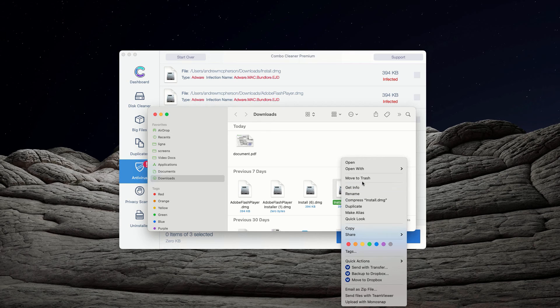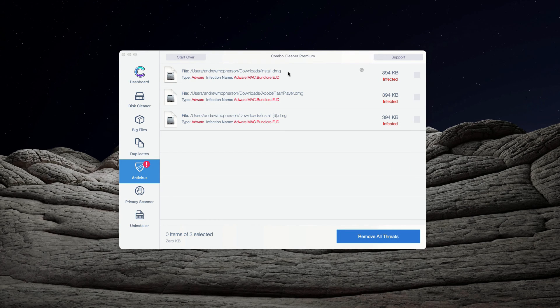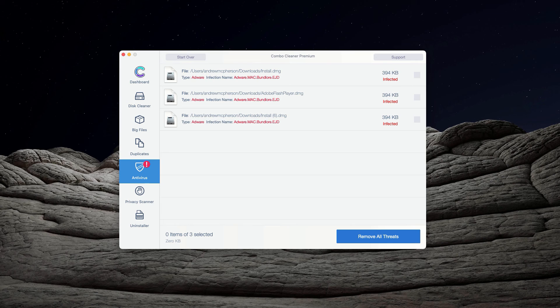You may right-click on each threat and get rid of it manually, or consider upgrading to the premium version of the program to get rid of these threats automatically.